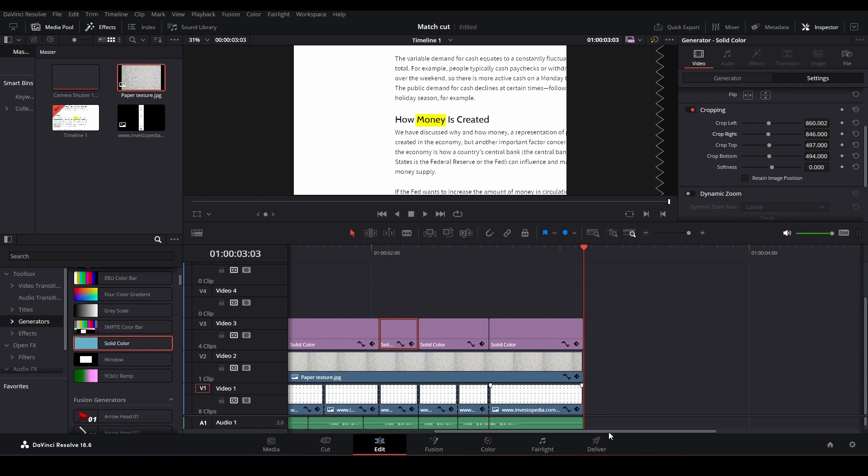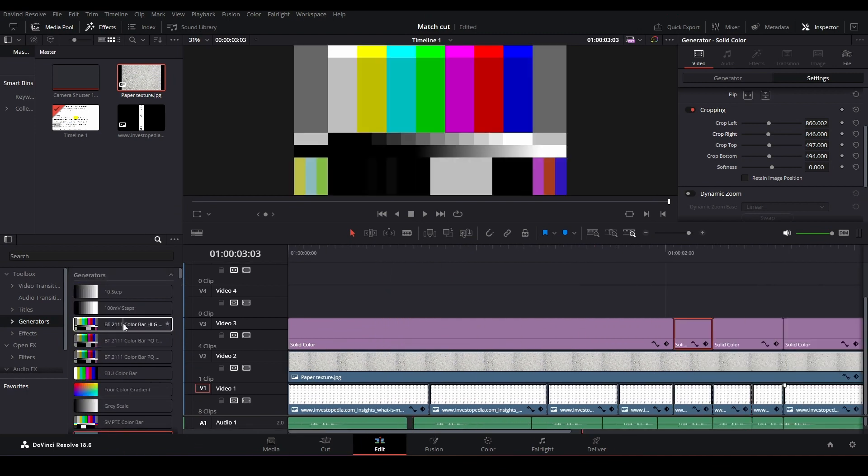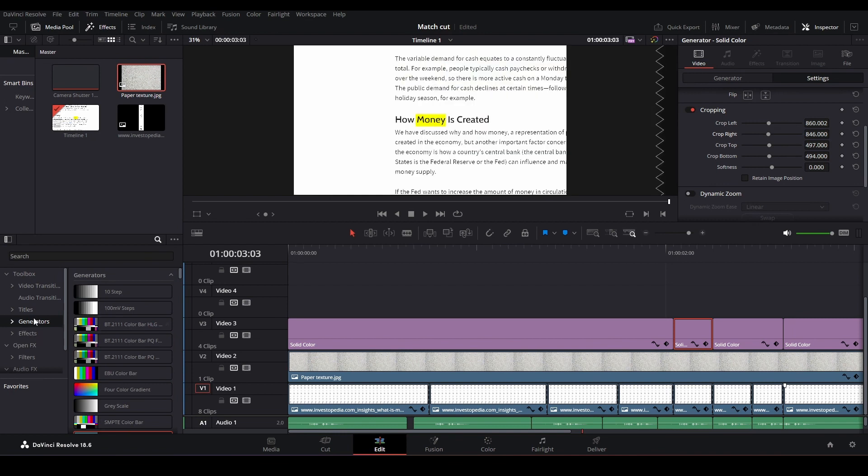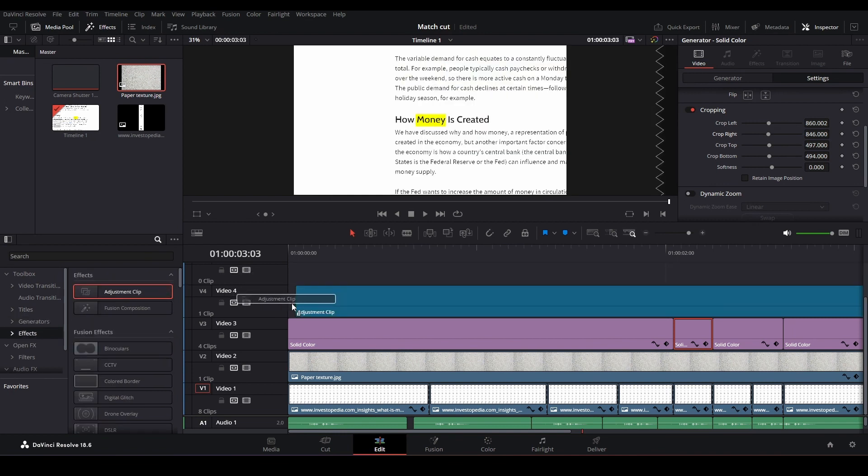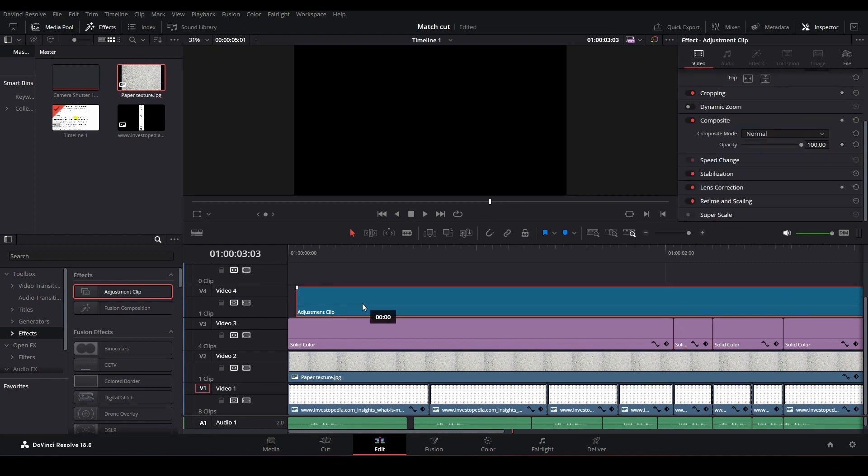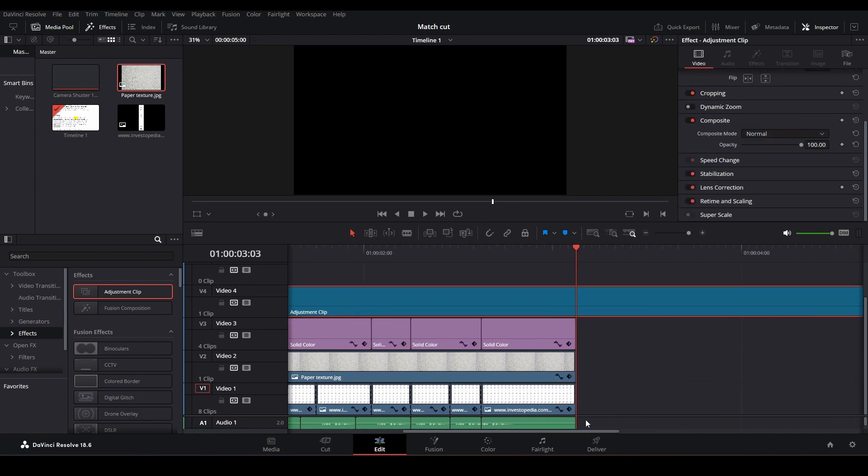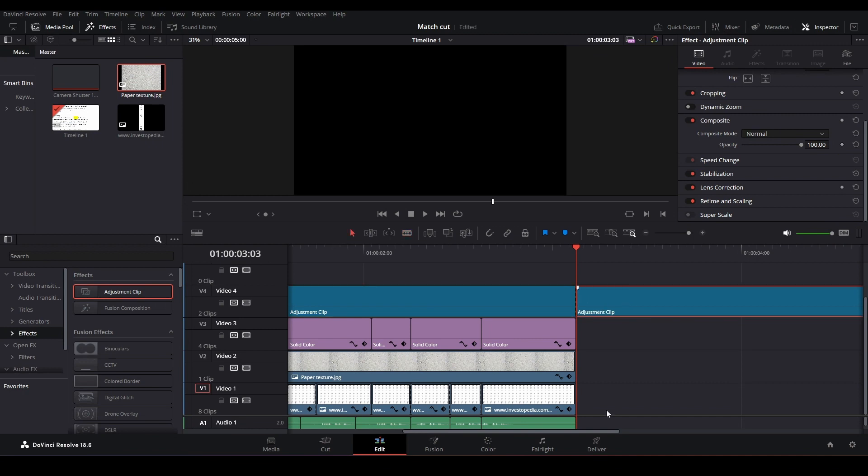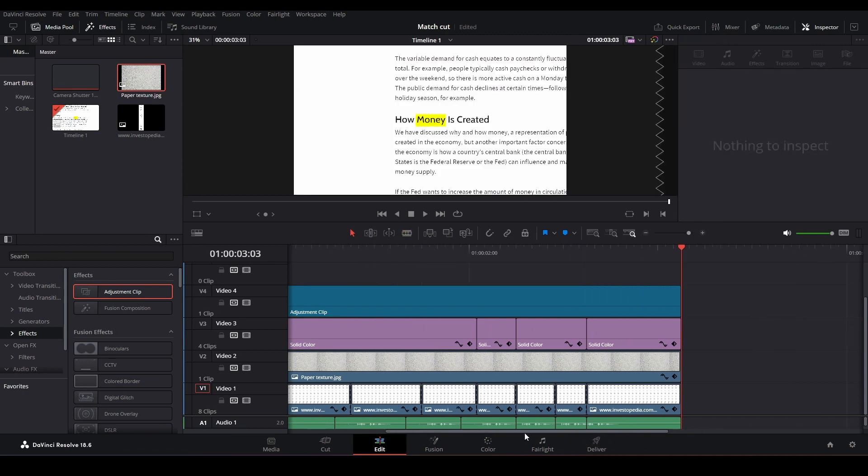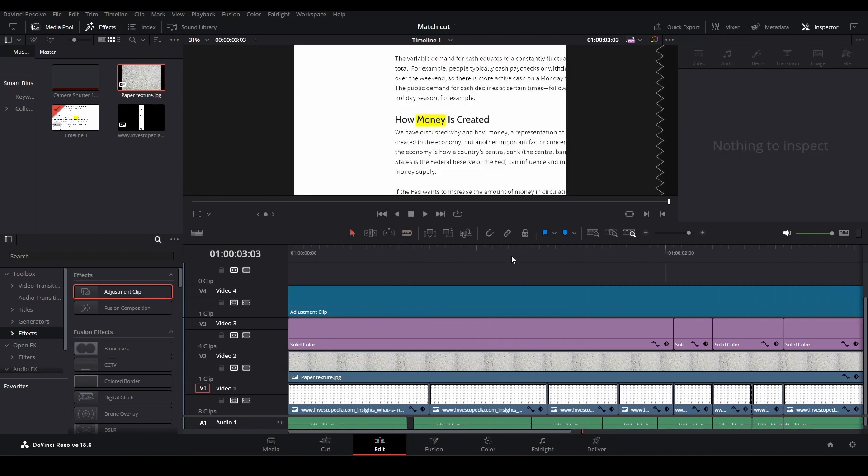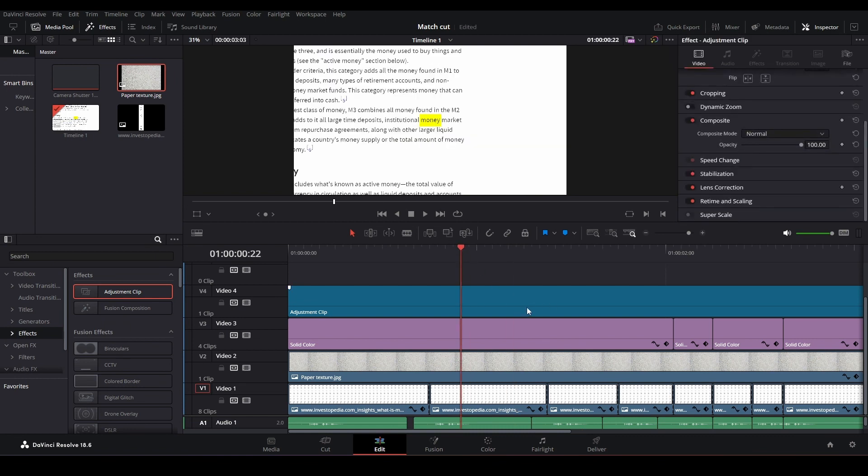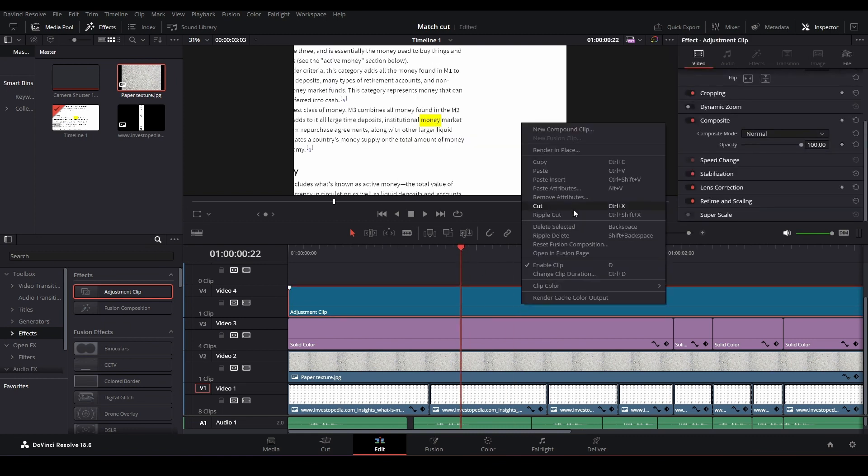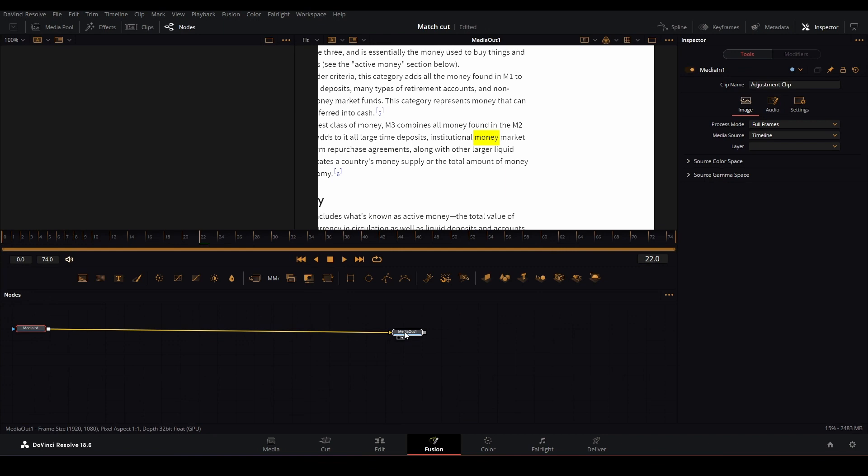We can go a step further. Let's go to the effects and bring an adjustment clip. We're going to hop on into Fusion for a second. Don't be scared, it's nothing scary. It's actually really easy once you start doing things in it. Let's go to our adjustment clip and open Fusion page.